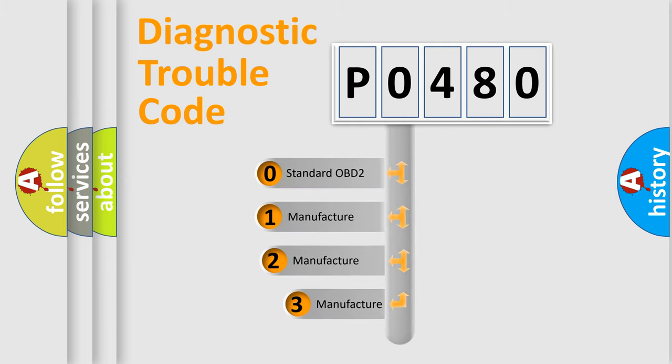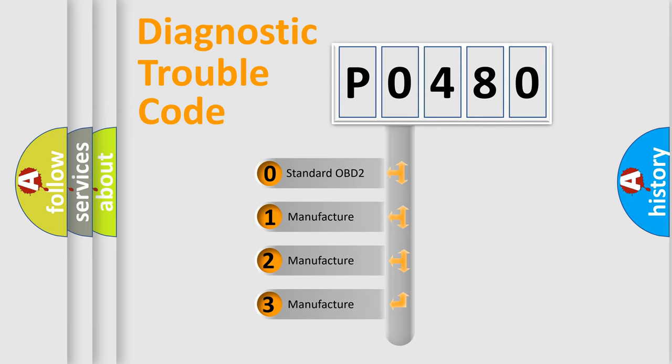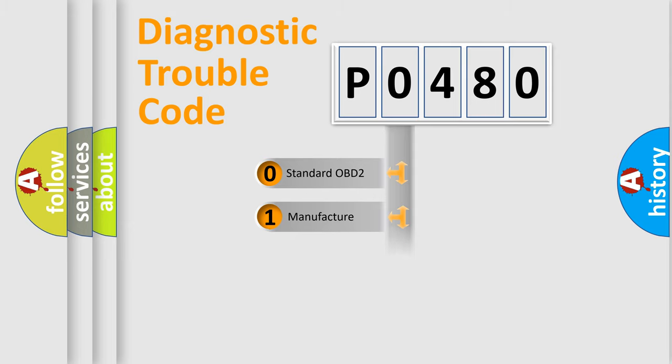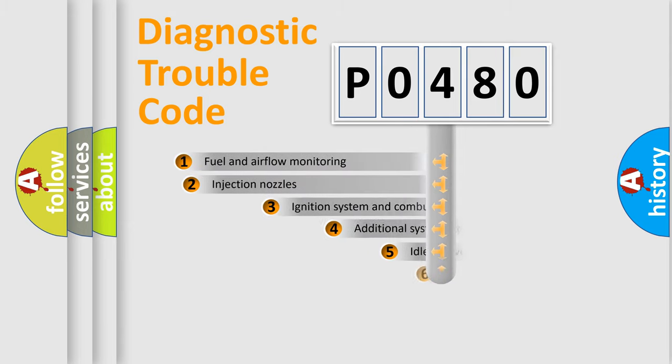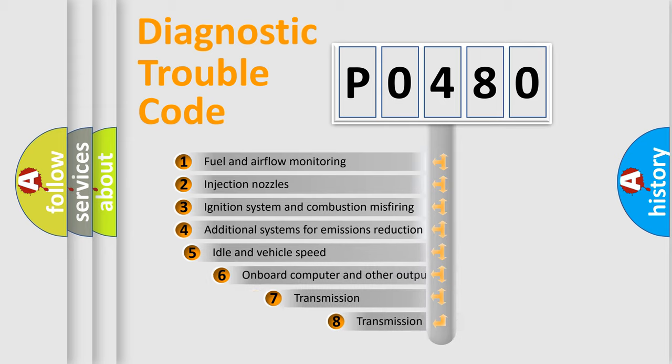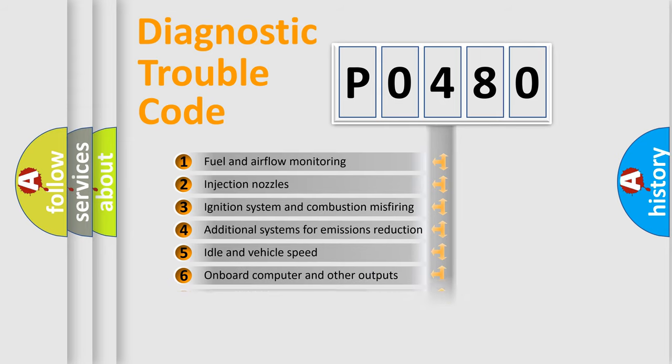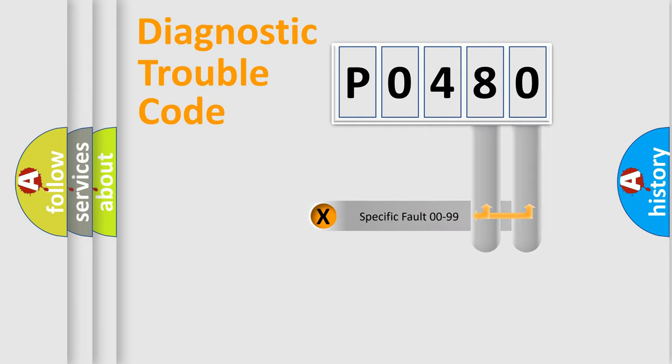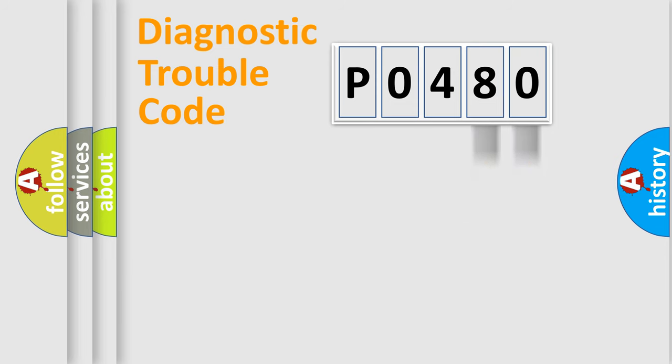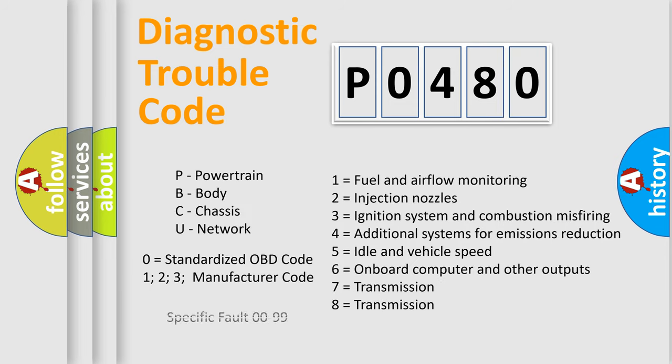If the second character is expressed as zero, it is a standardized error. In the case of numbers 1, 2, or 3, it is a manufacturer-specific expression of the car-specific error. The third character specifies a subset of errors. The distribution shown is valid only for the standardized DTC code. Only the last two characters define the specific fault of the group. Let's not forget that such a division is valid only if the second character code is expressed by the number zero.